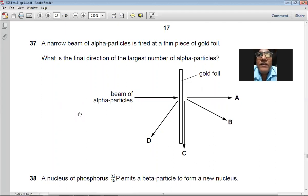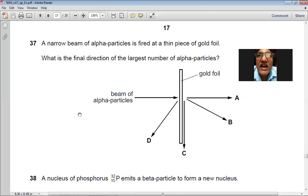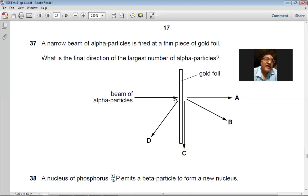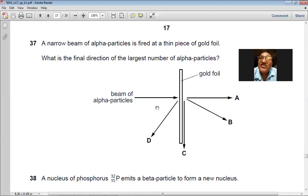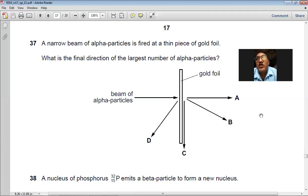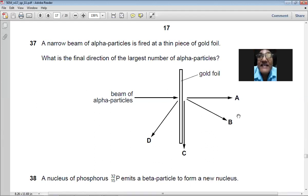Question 37: A narrow beam of alpha particles is fired at a thin gold foil — this is the Rutherford scattering experiment. Most of the alpha particles go straight through because atoms are mostly empty space. So A is the right choice — the largest number of alpha particles continue straight through.